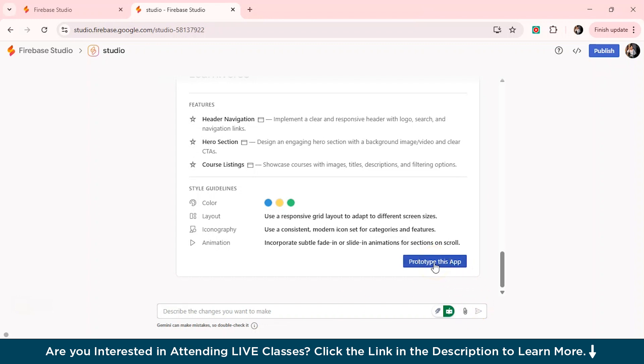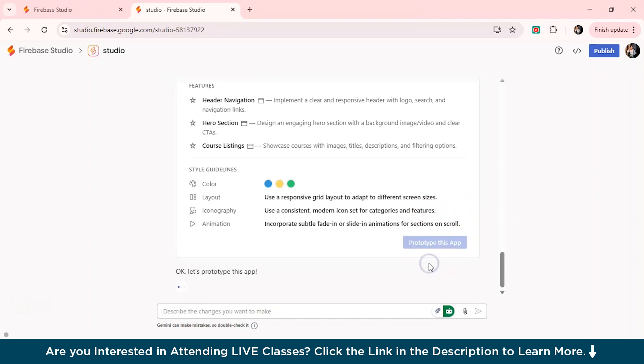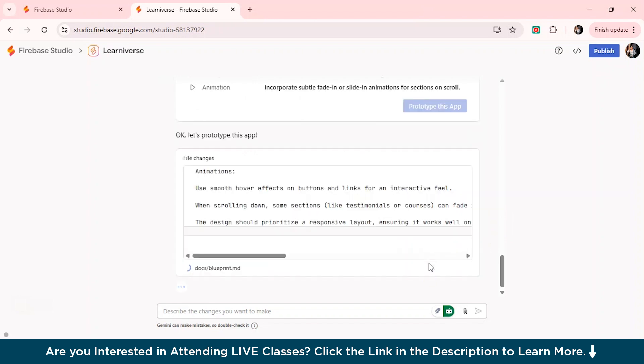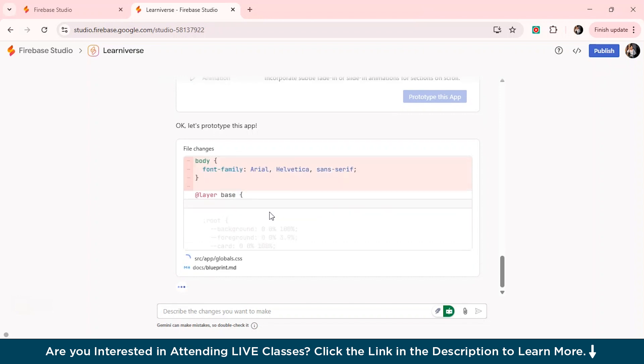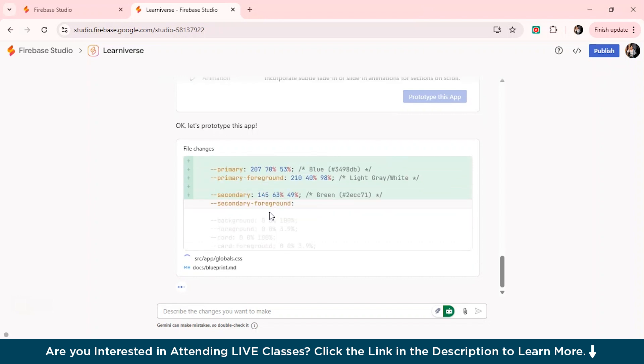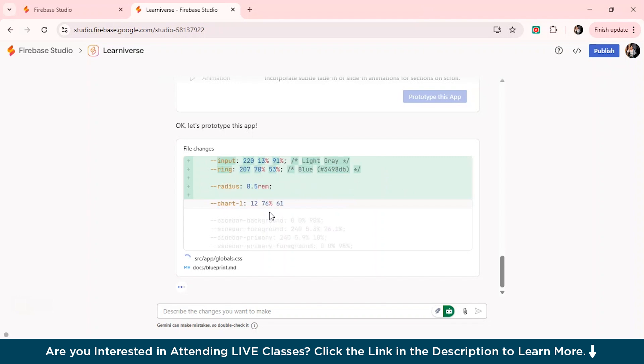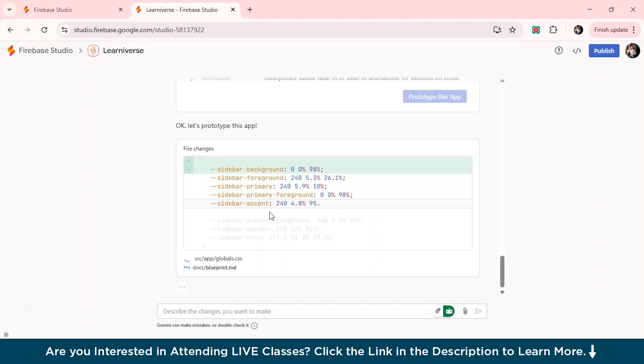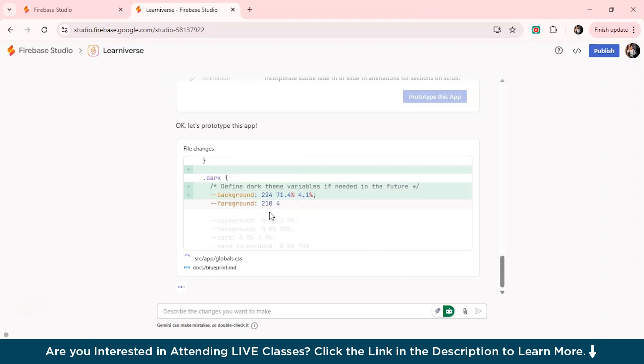So now if you're satisfied with everything, just click this prototype this app. Now you see it started to prototype this app and it has given all the file changes, the animations, which we have added. So now the AI will automatically generate the front end and the back end code behind the scenes and how the app will work. Like you don't even have to type a single line of code.